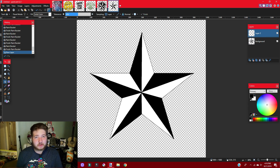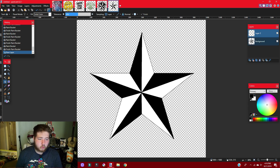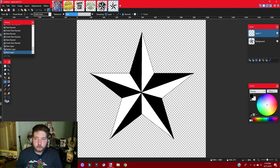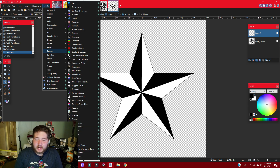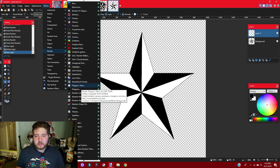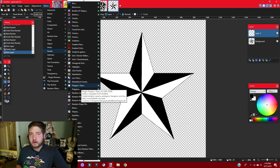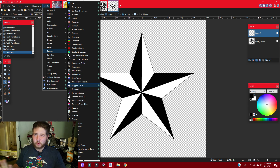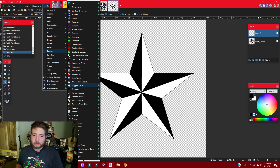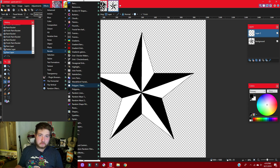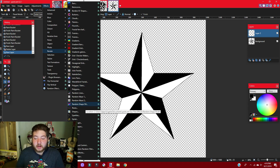Since we already have this nautical star made, I'm going to teach you guys how to distress logos to make them look old, vintage, and worn out. Make a new layer right above the nautical star. Go to Effects → Render → Random Shapes — this might be a plugin pack you need to install. Although you can probably get away with it by just taking your paintbrush and dotting a bunch of lines on the page in one color. Make sure you do it in one color — that's the most important part. Try to make it as random looking as possible.